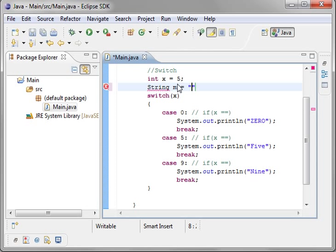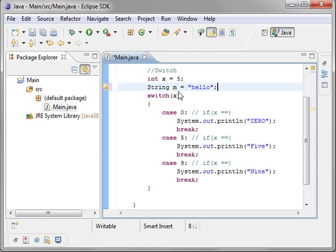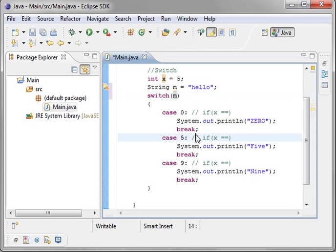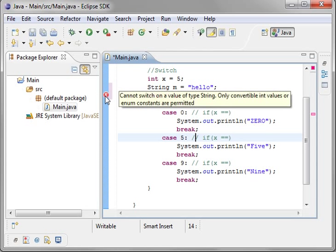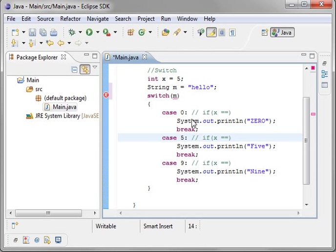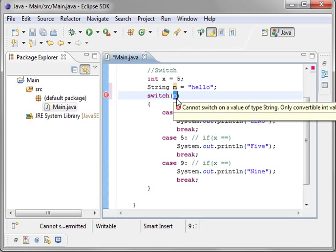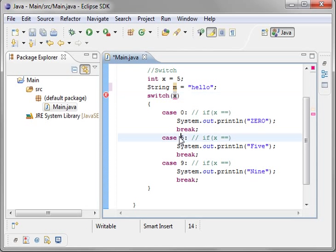m equals hello, you cannot do switch m. See, it already starts complaining. Cannot switch on value type of string. Only convertible int values or enum constants are permitted. Some other languages allow you to actually use the switch command on a string, and it comes in pretty handy, but Java does not.